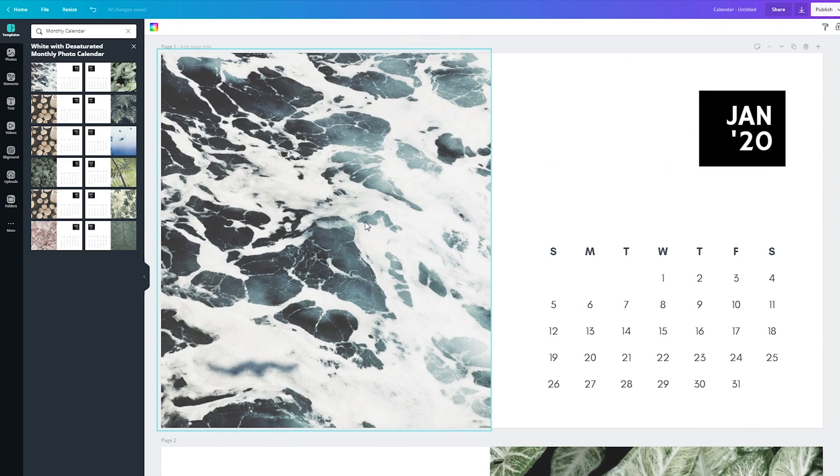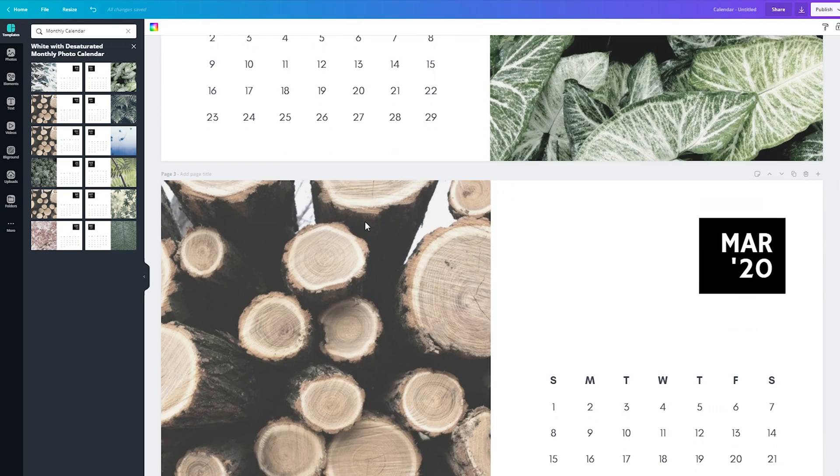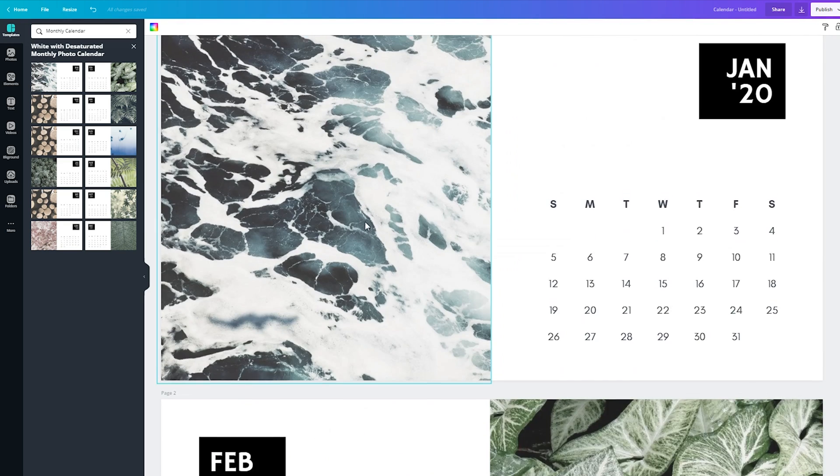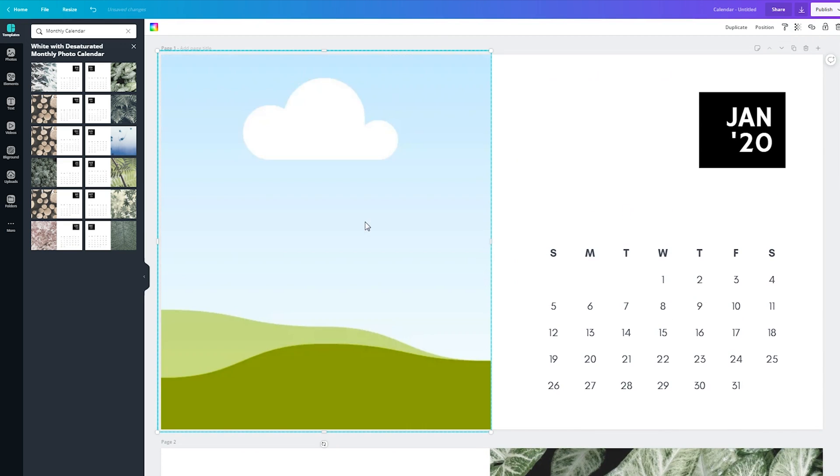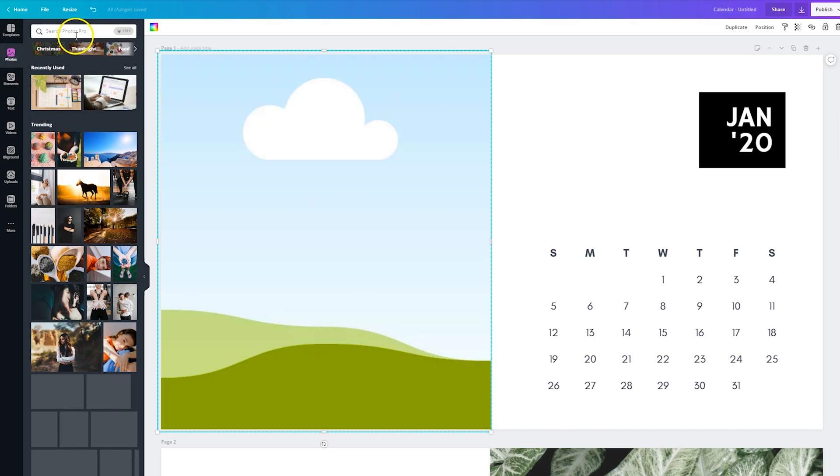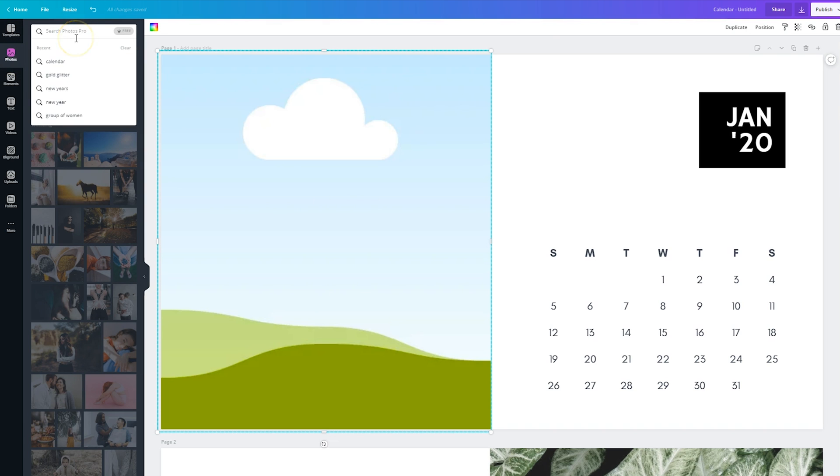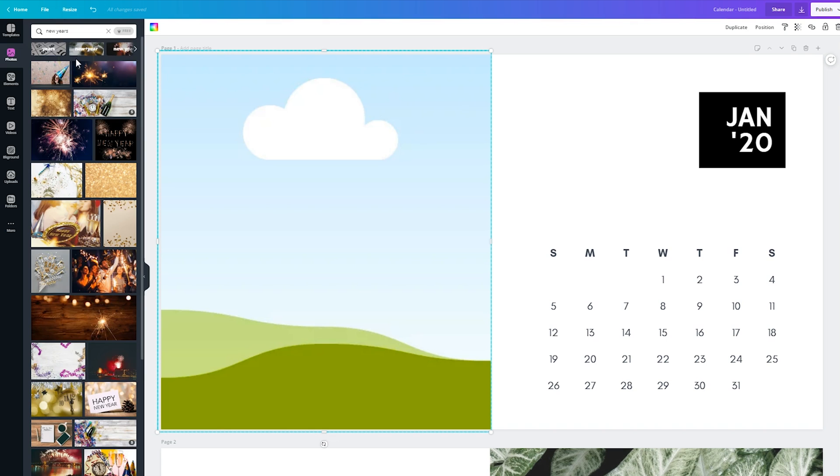Now you can change out the images, you do not have to stay with what they provide there. If you click on the image and you click delete, it'll show you an element within Canva. So maybe if I click on photos, if I wanted something different for New Year's, I could type in New Year's. And then I could pull in whatever image I wanted.